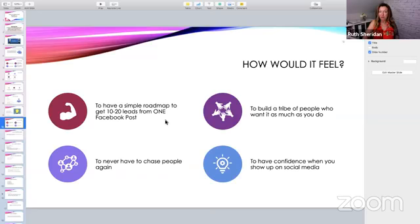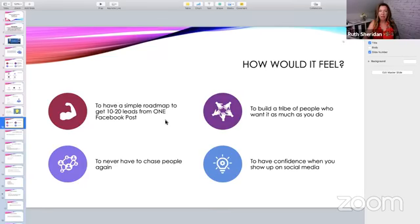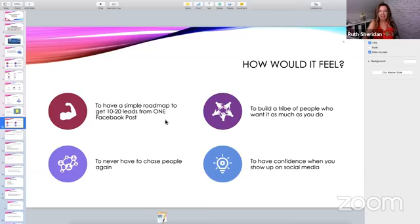How would it feel to have a simple roadmap to get 10 to 20 leads from one Facebook post? Hit some of those heart emojis if that would feel good. How would it feel to build a tribe of people who want it as much as you do? I remember my first network marketing team — I recruited a ton of people through my gym. I was a gym owner and they were all the wrong kind of people. They were really just product users, not entrepreneurs. I literally had to drag them along, beg them to go to convention, incentivize them to do certain things. So what if you had the right kind of people joining you who actually wanted to run with you?